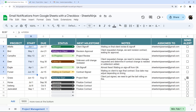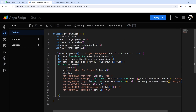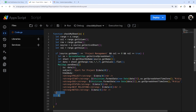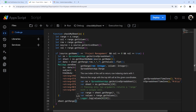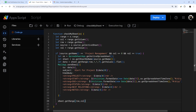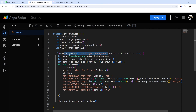Two more things: first, let's uncheck the checkbox after sending. After the MailApp.sendEmail() call, we add sheet.getRange(row, column).setValue(false). That will uncheck whatever checkbox was edited when the conditions match — right tab, column 8, value is true — send the email, then set it back to false.